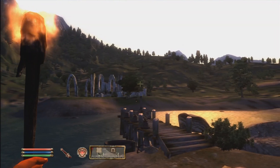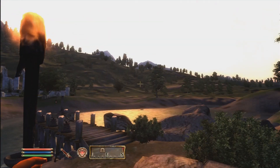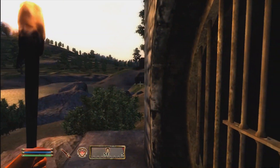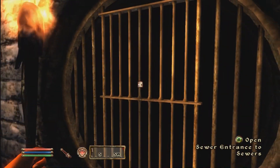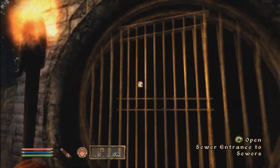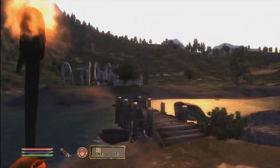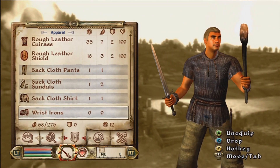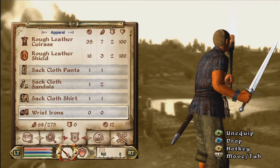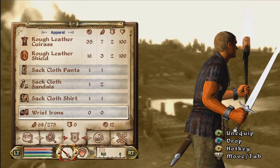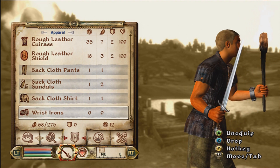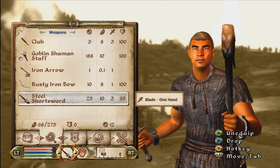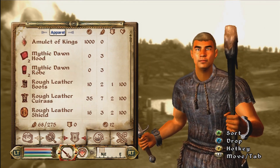Hello everyone, today I'm going to show you how to mod Oblivion — an updated version of how to mod Oblivion. As you can see, I just started a new game, just exited the sewers. My character is still wearing his crappy stuff and he's got his little handcuffs on, torch, crappy stuff. I still have the Amulet of Kings right here.